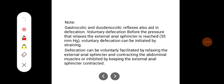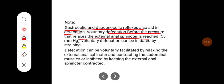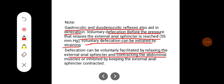Note that gastrocolic and duodenocolic reflexes also aid in defecation. Voluntary defecation, before the pressure that relaxes the external sphincter is reached, can be initiated by straining. Defecation can be voluntarily facilitated by relaxing the external anal sphincter and contracting the abdominal muscles, or inhibited by keeping the external anal sphincter contracted.